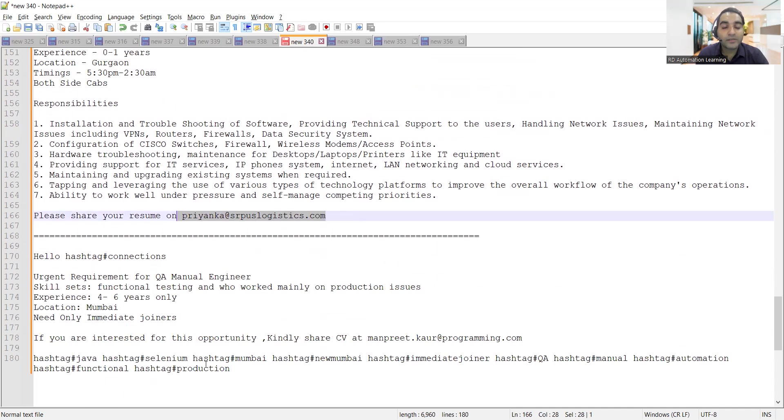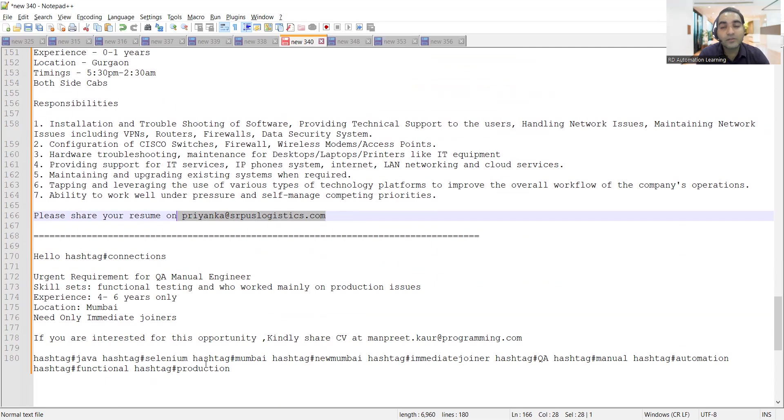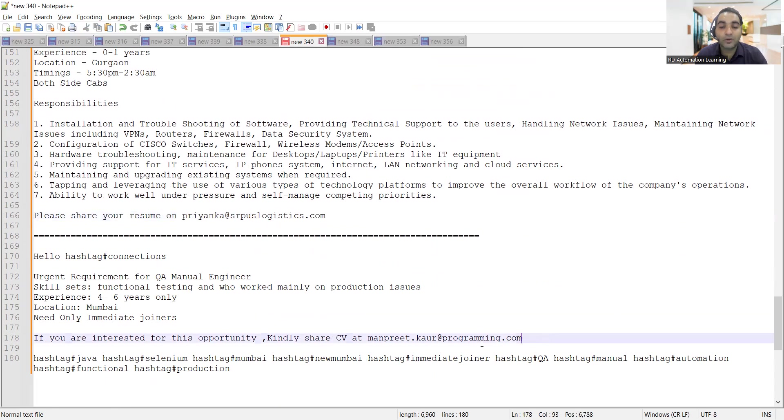Then there is a requirement for QA manual test engineers, experience required is four to six years, location is Mumbai, and they need immediate joiners. You can share your CV at onpreet.cor at programming.com.